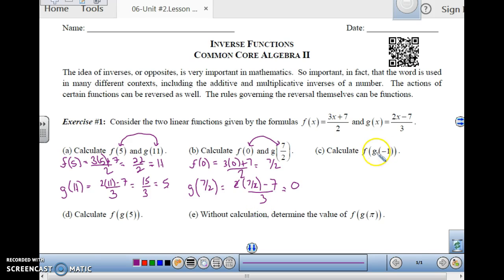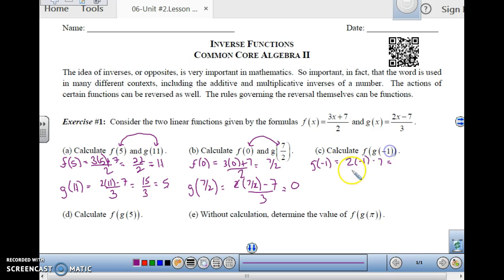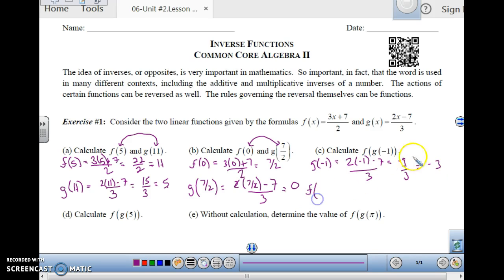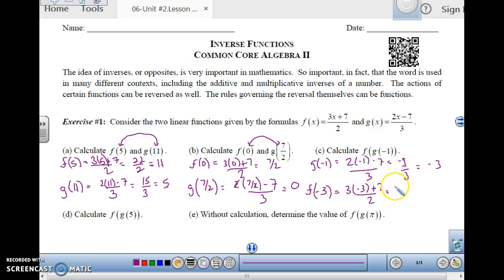We can also do this with different notation. If we have f of g of negative 1, g of negative 1 is done first in composition. So g of negative 1 is 2 times negative 1 minus 7 over 3, which is negative 9 over 3, which is negative 3. And then take f of negative 3, because that's what g of negative 1 is, which is 3 times negative 3 plus 7 over 2. Negative 9 plus 7 is negative 2 over 2, which is negative 1.